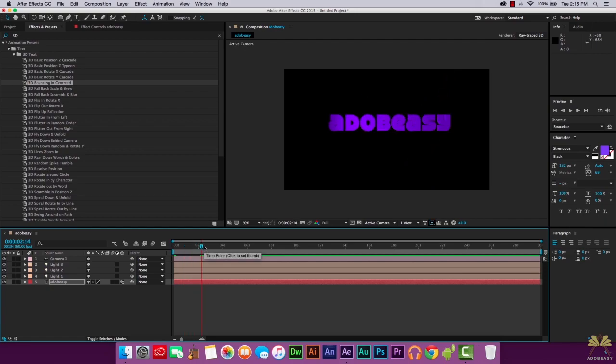Anyways, I hope you guys enjoyed this intro tutorial to 3D animation in After Effects. If you guys have any questions, post your comments down below. And of course, if you like this video, give it a thumbs up. I'll see you guys later.